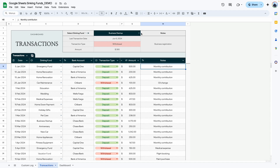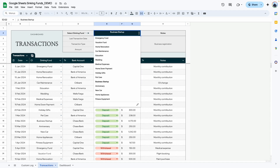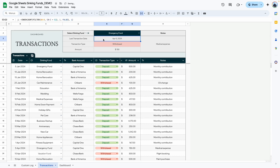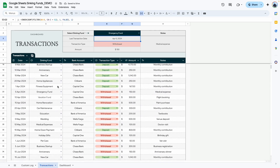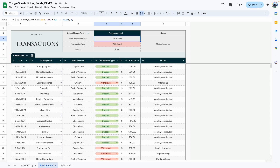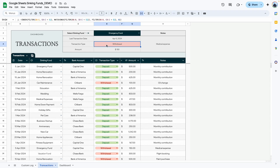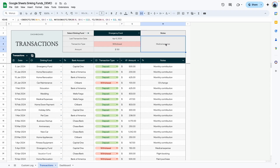Up top there's a mini dashboard area where you can select a sinking fund, such as emergency fund, and it shows you the last transaction date, transaction type, amount, and any related notes. When your list becomes very long, you can quickly look up the most recent activity for any specific fund.